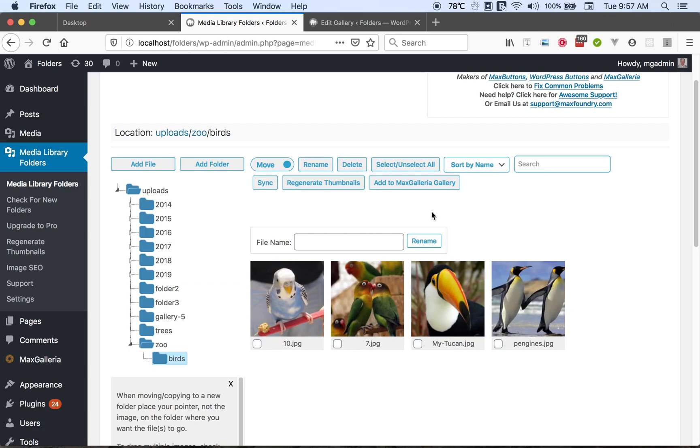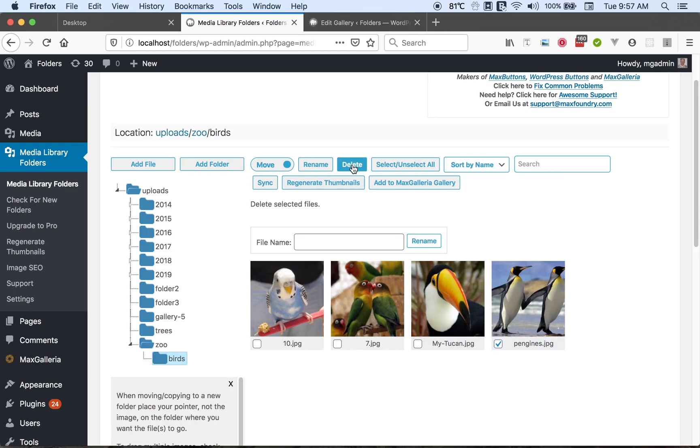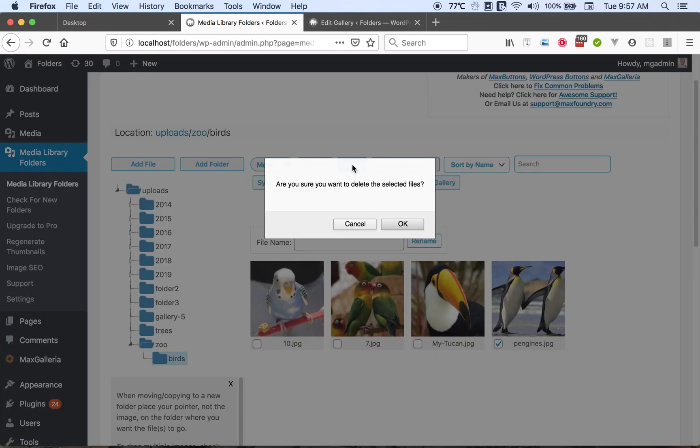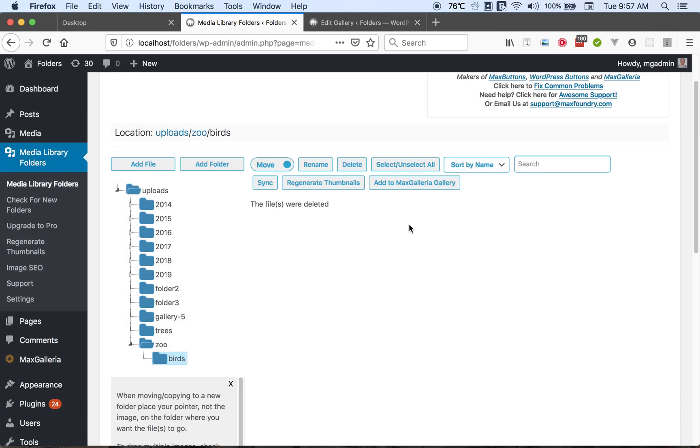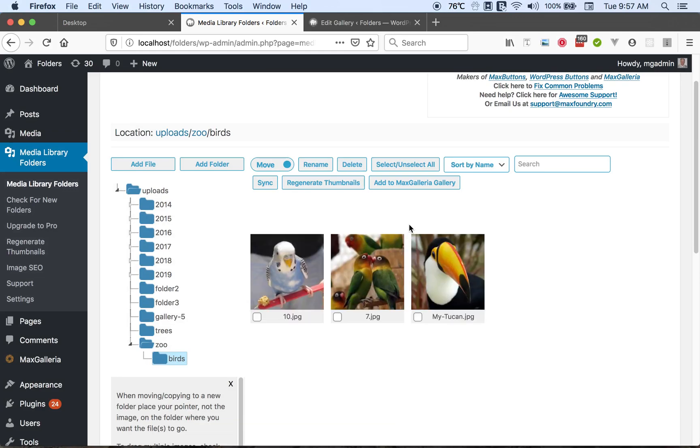We can also delete a file. We can select a file or one or more files and click delete. Then it will ask if we're sure we want to delete the files. Then we'll say OK. Going back up to our zoo folder.